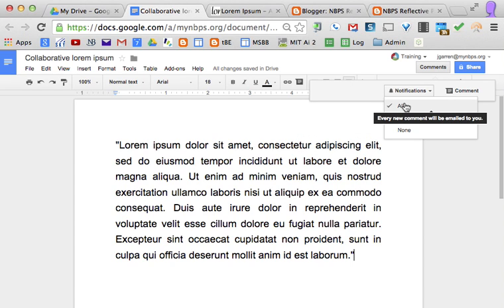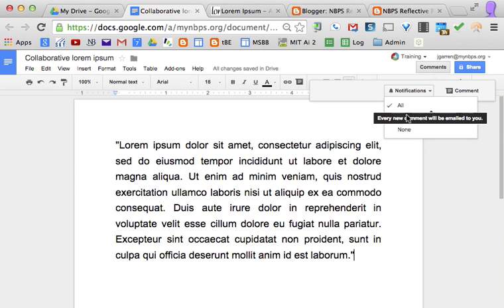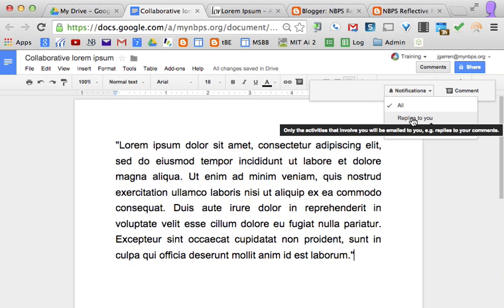If you have it checked for 'all,' you will get email notifications for any comment changes. If you do 'replies to you,' then you'll only get email notices when somebody has replied to a comment that you've made. And 'none' obviously will give you no notifications.